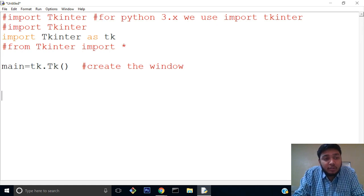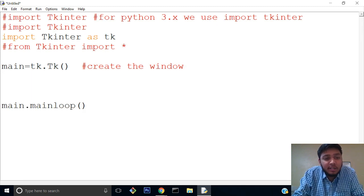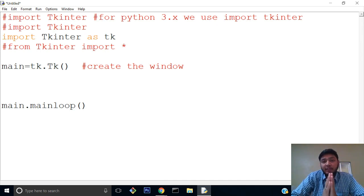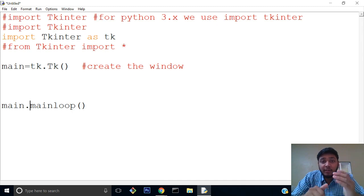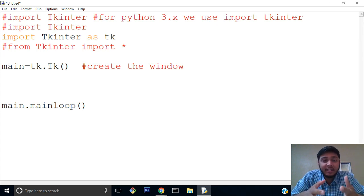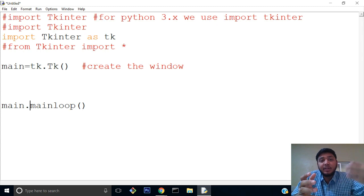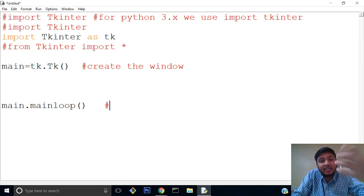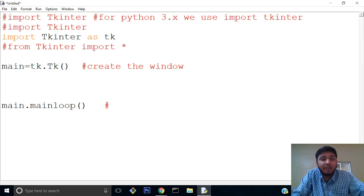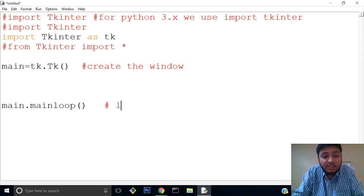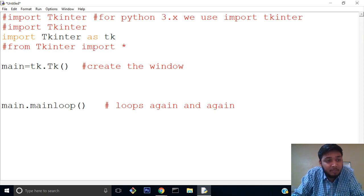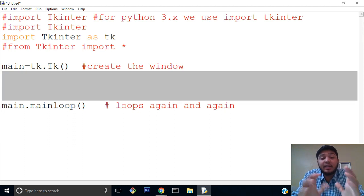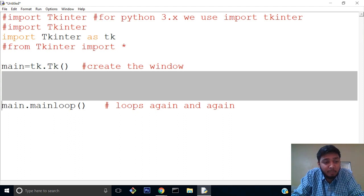The second part is main.mainloop(). Whenever we render graphics on screen in any programming, we need to loop the program again and again. The program should be iterated repeatedly, and that's why the graphics get iterated. If it doesn't loop, we'll just see a splash and then it goes off. What mainloop does is it loops again and again. Whatever program we provide here will be looped repeatedly, and that's why we see graphics on the screen.